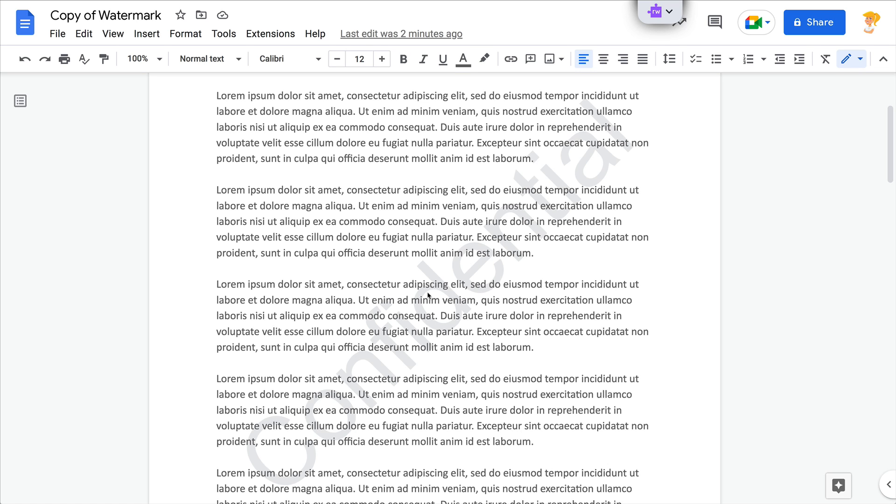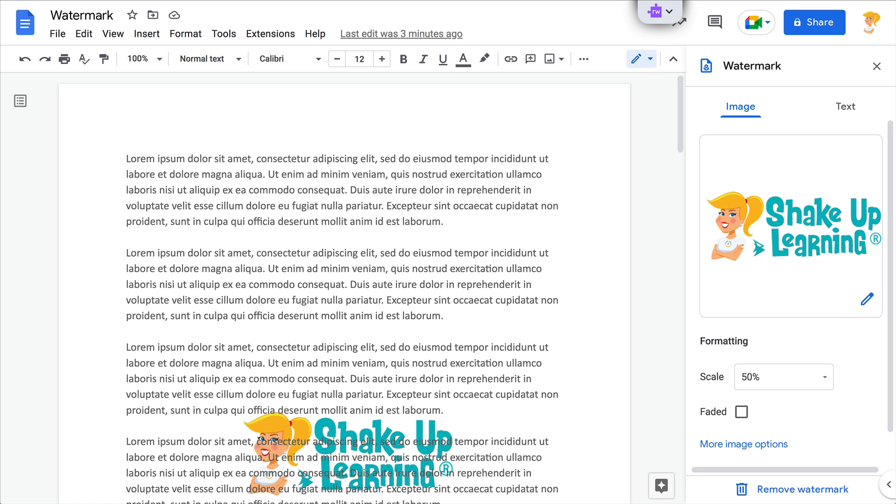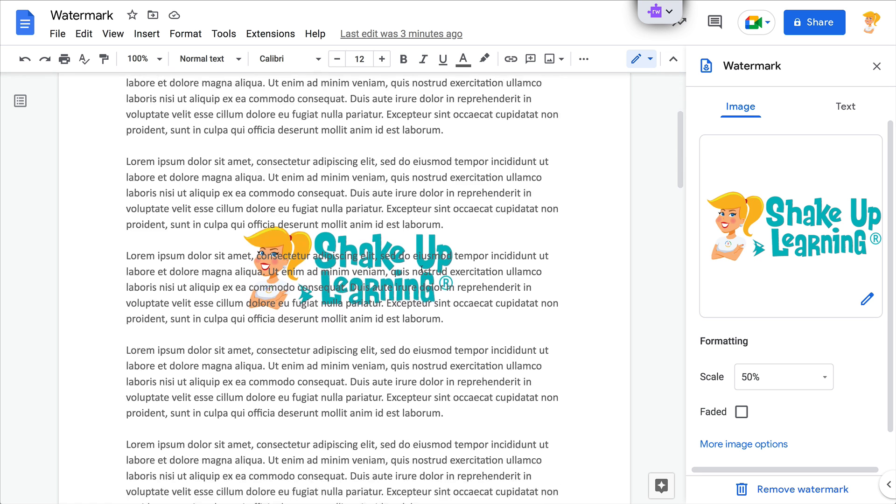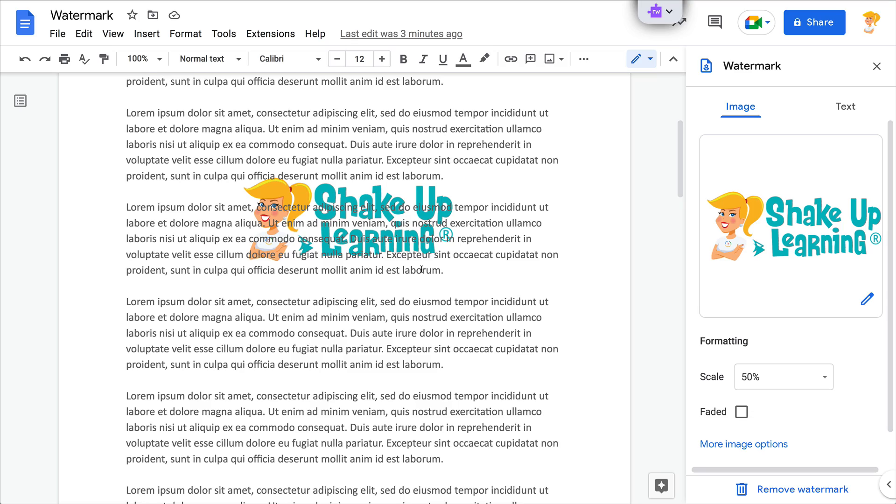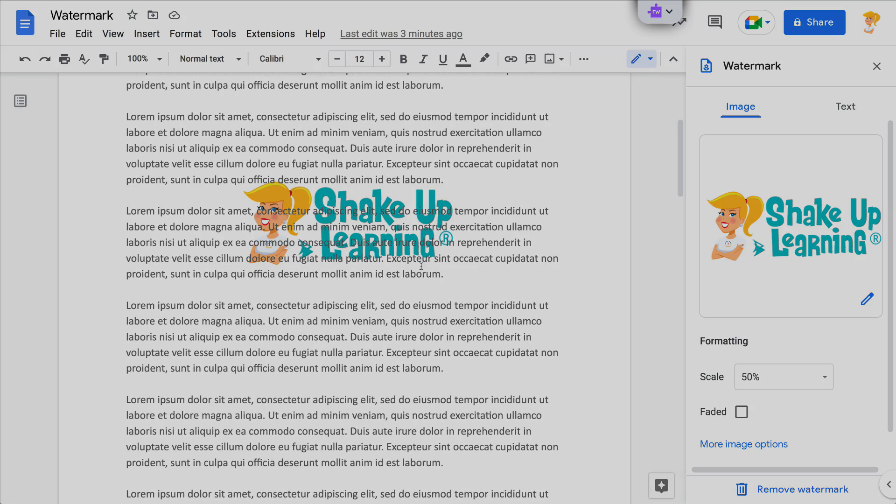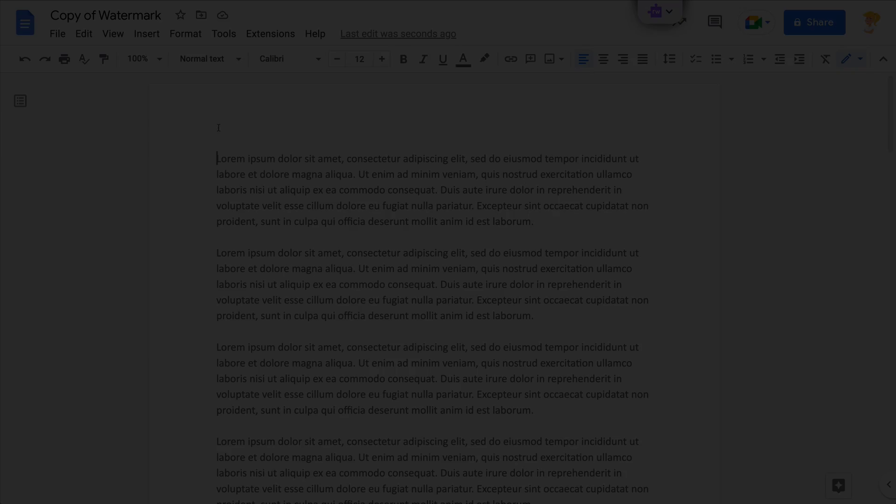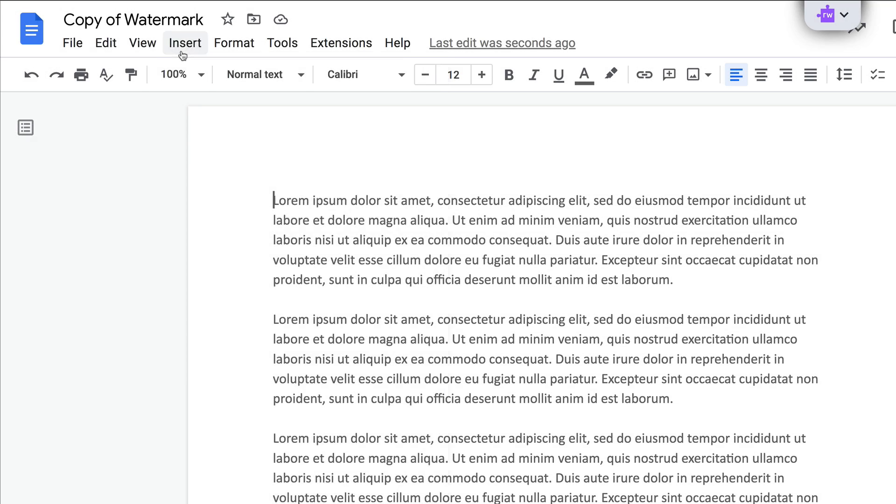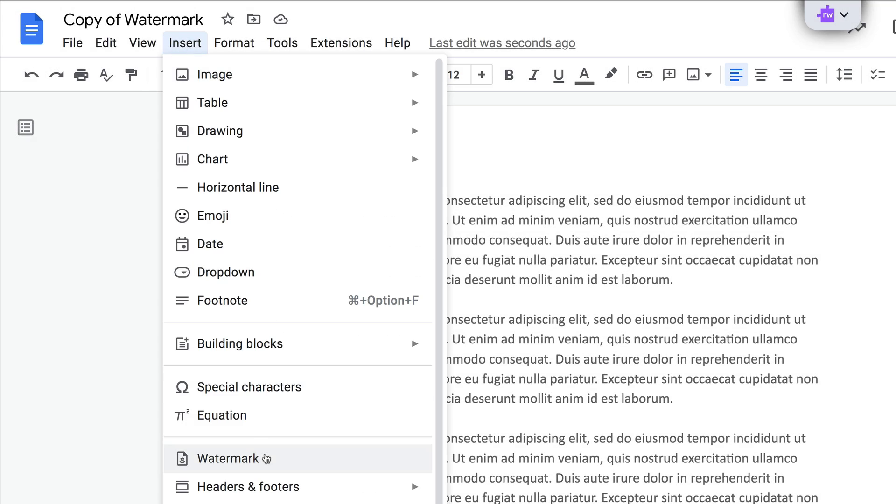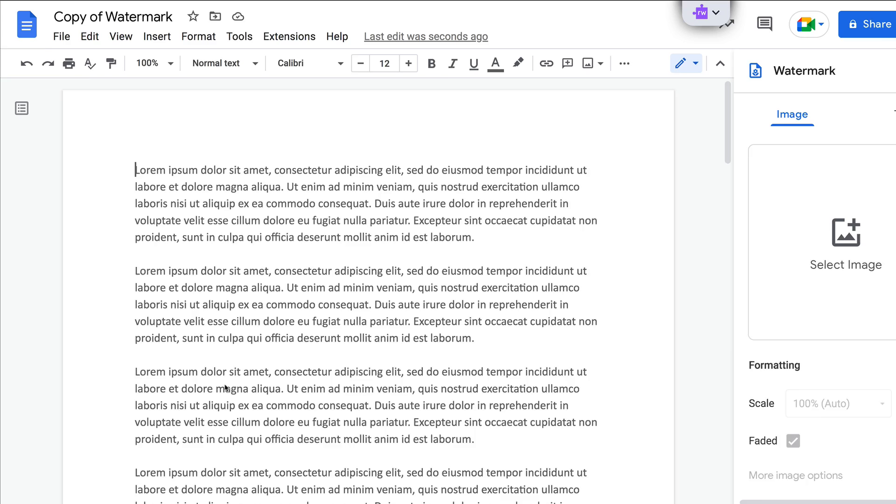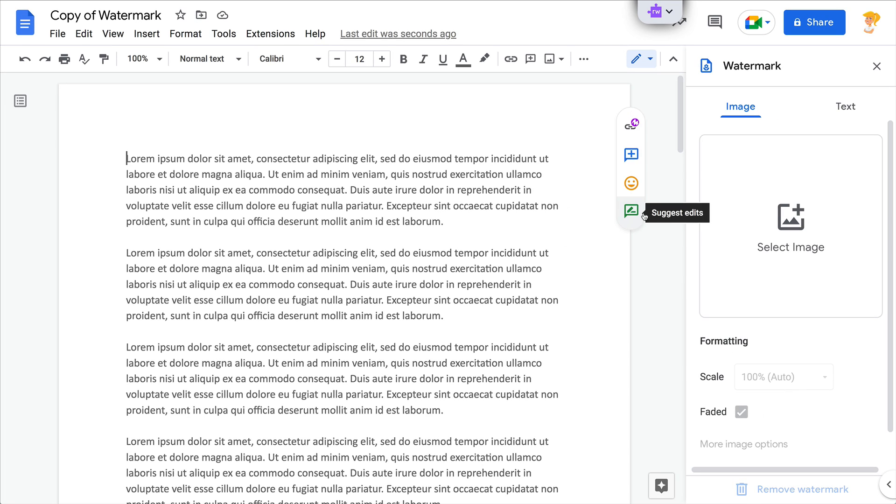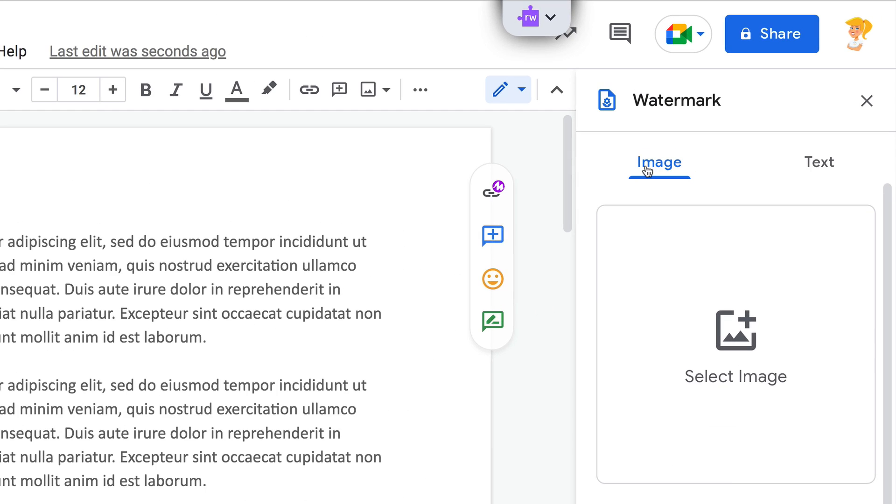But inside Docs, you can do text and you can even add images as a watermark. So let me show you how this works. First, you need to go to Insert and then go to Watermark, and it will open this sidebar where you have the option to choose between the image tab and the text tab.